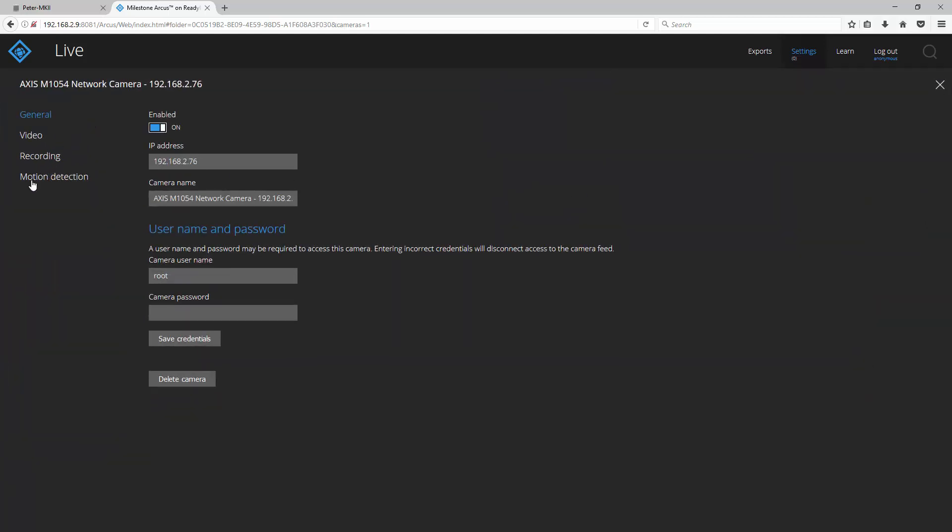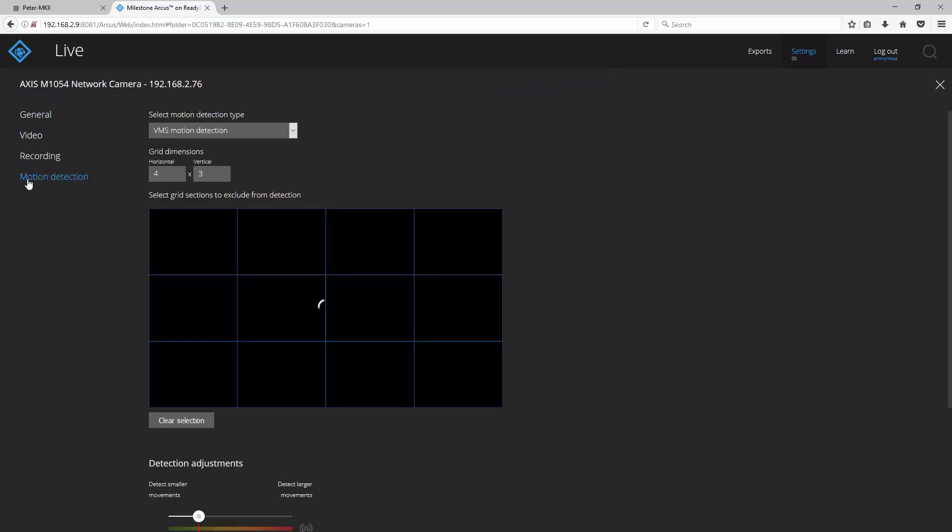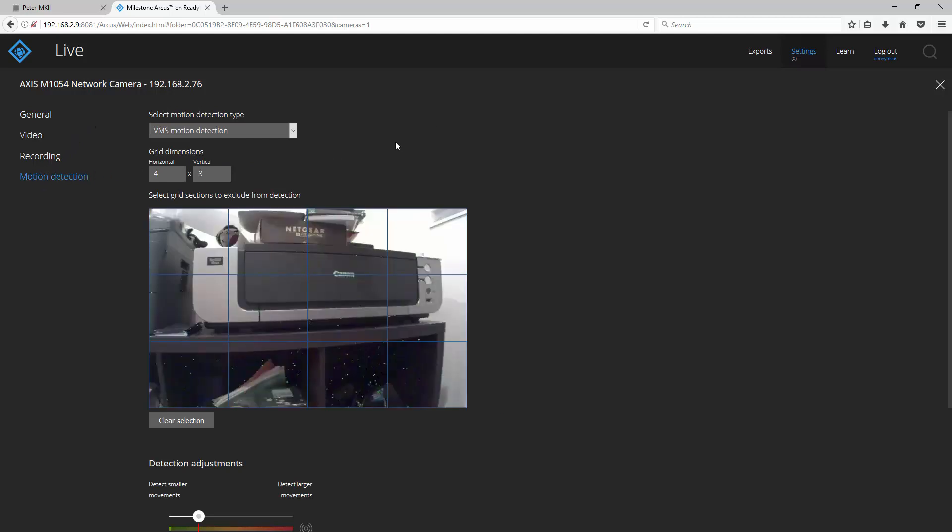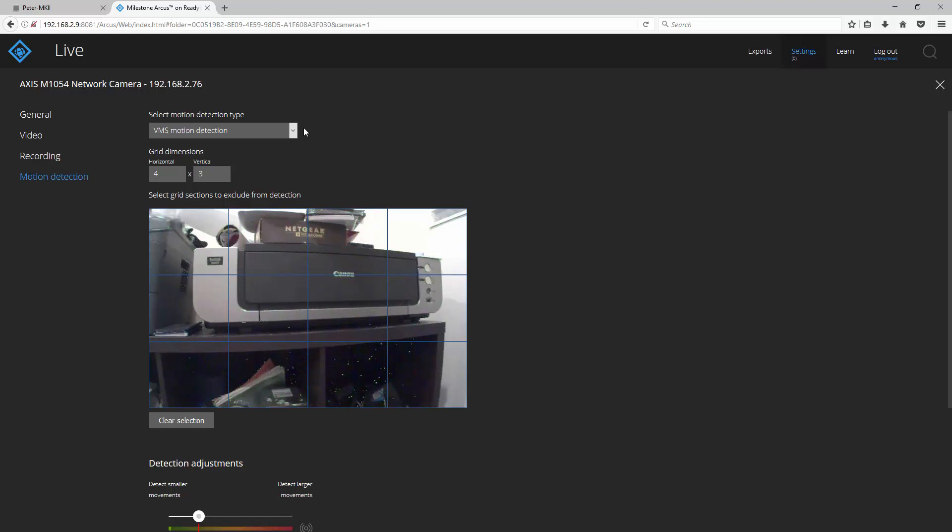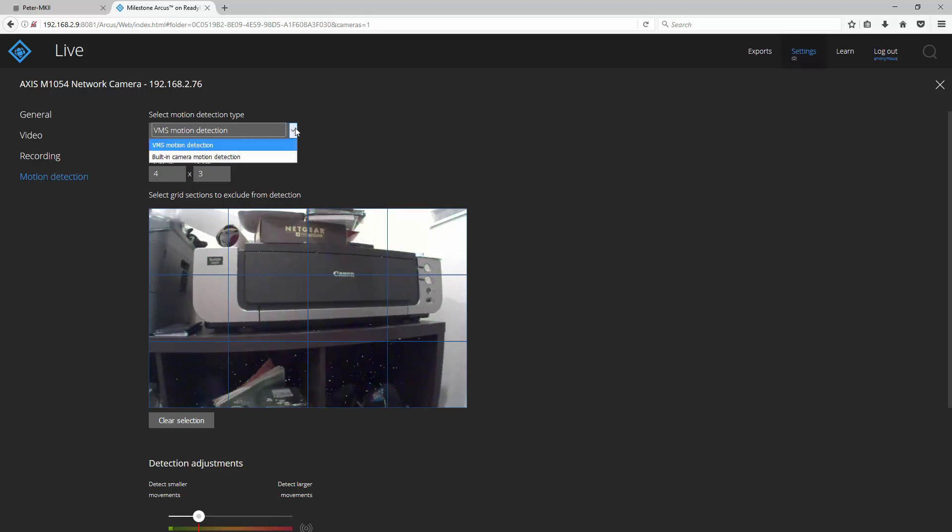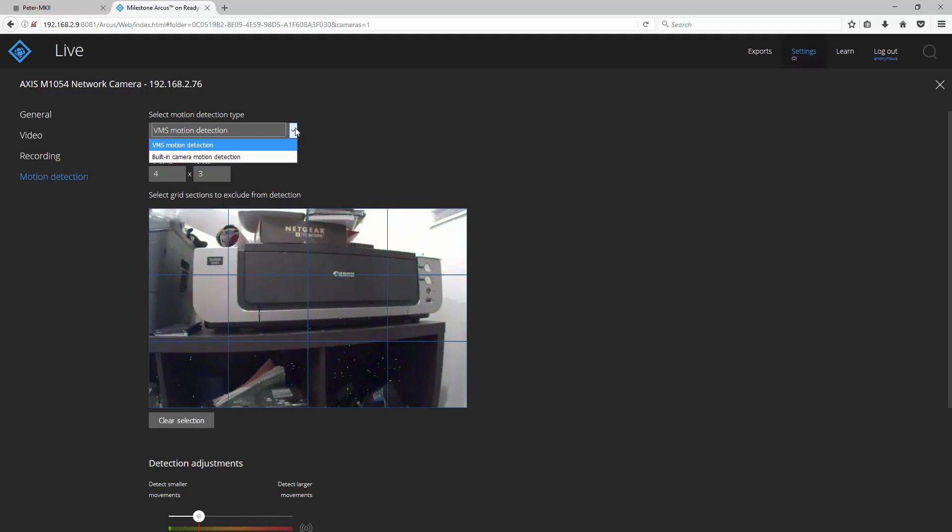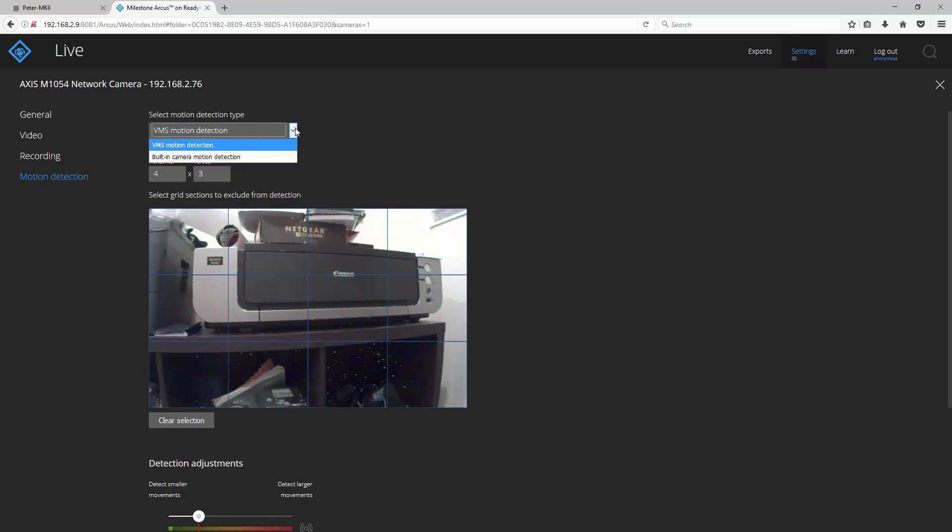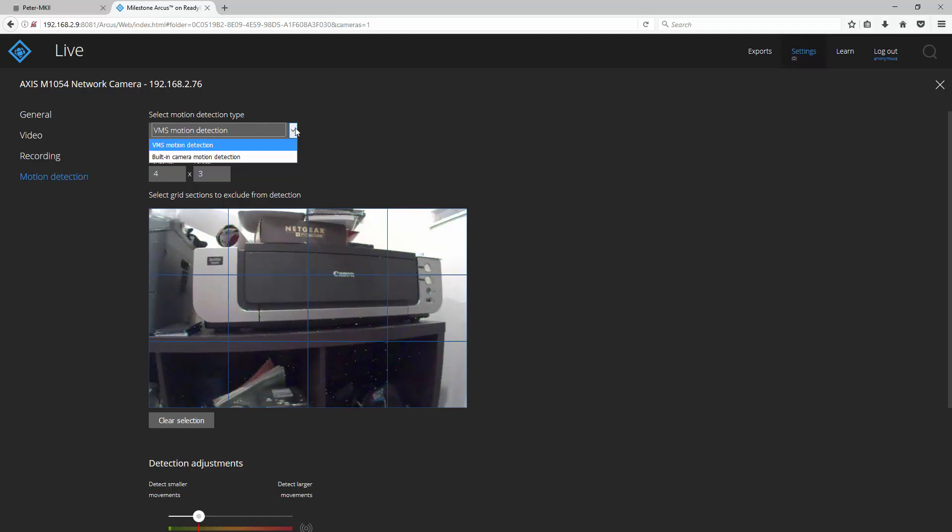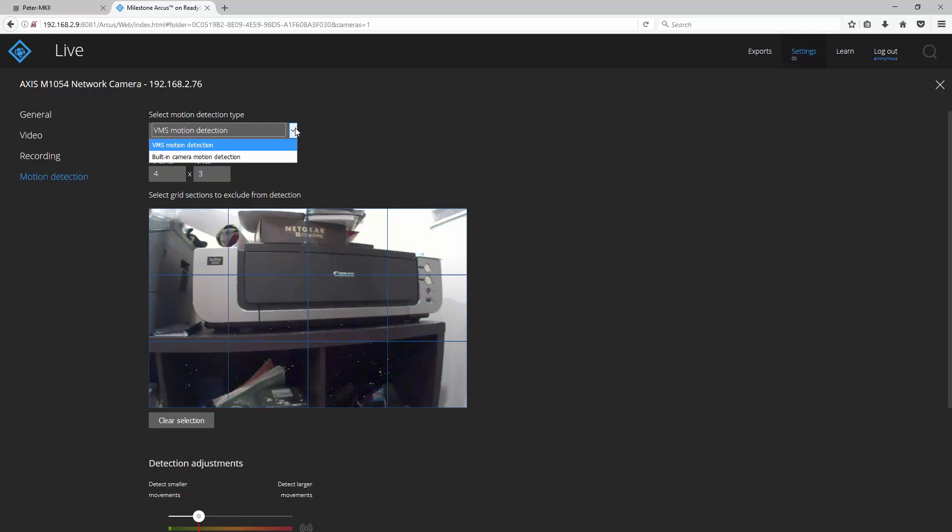Find the motion detection option and at the top you'll see a select motion detection type drop down menu. You can choose to either use the VMS motion detection which is the built-in motion detection of the Milestone Arcus system or you can use the built-in camera motion detection for your particular camera. In this example I'll use the VMS motion detection and I would say that is probably the preferred method.